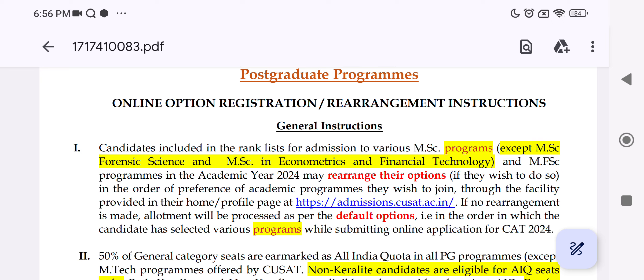If you think of the options for the MSc programs, you will have a few options and you will need to apply through the CAT registration.